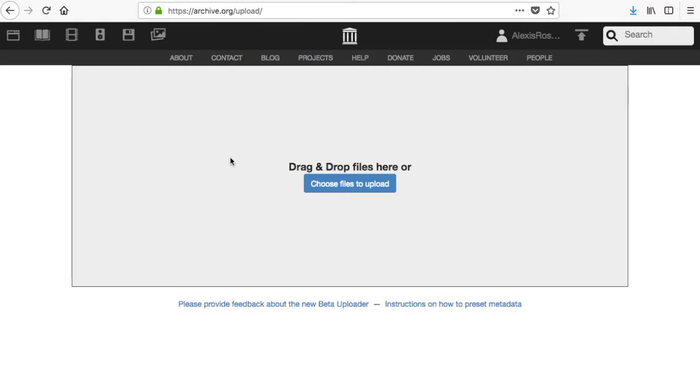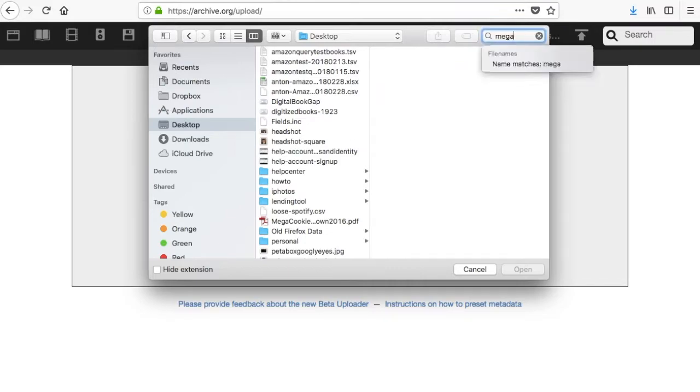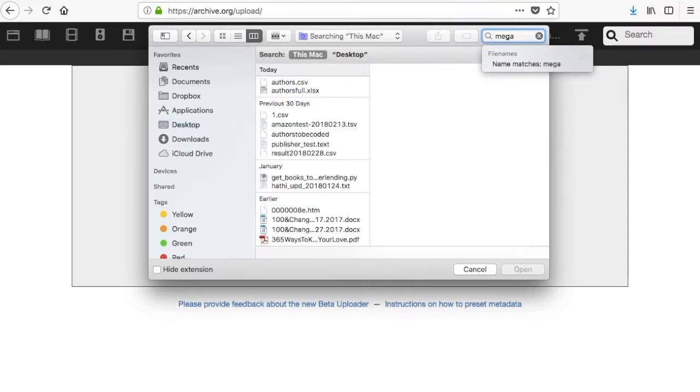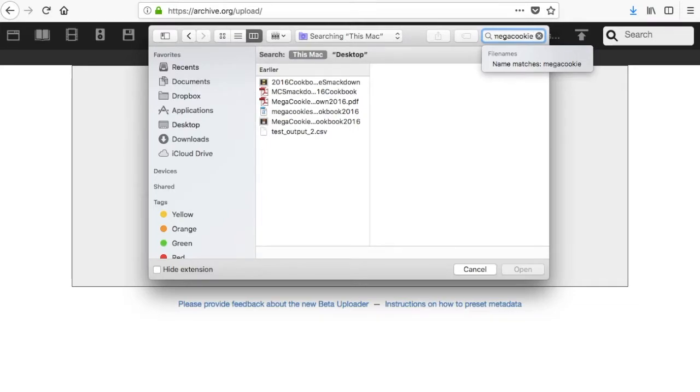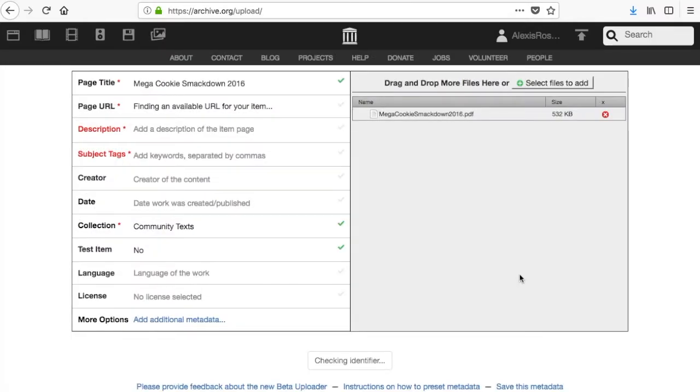You can drag and drop your files into the gray area of this page or click choose files to upload in order to use your computer's system to browse and find the files that you're looking for. In this case, I'm using my computer's search function in order to find a specific PDF. Click the open button when you've chosen all of the files that you would like to upload.